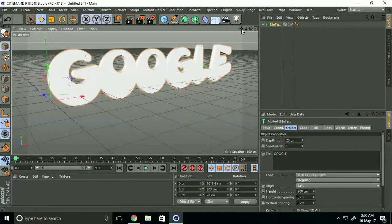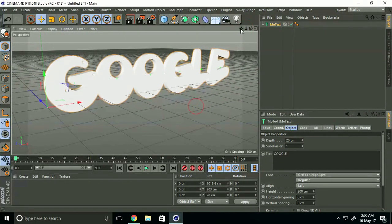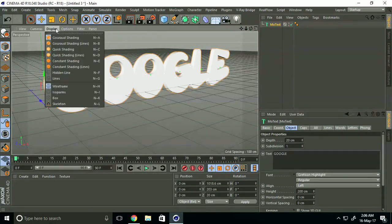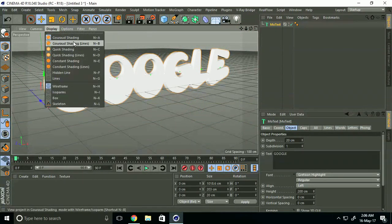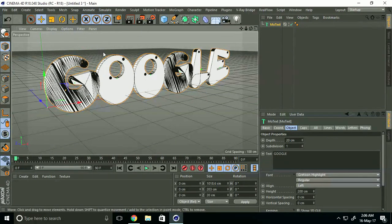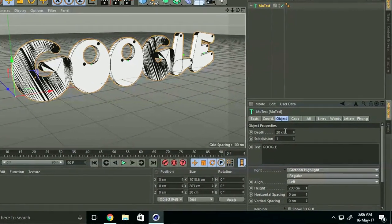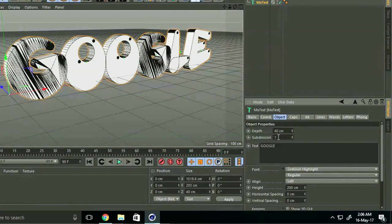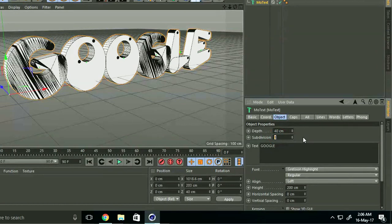Now go to Display and select Shading Lines. Increase the depth - I'll take 40 centimeters. Increase subdivision to 7.